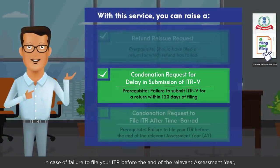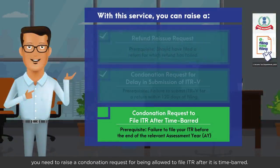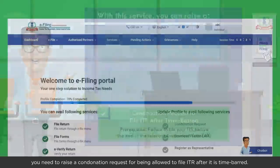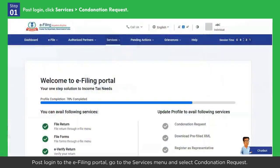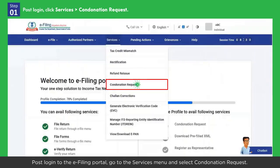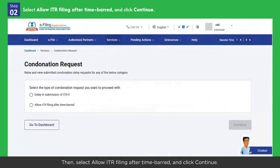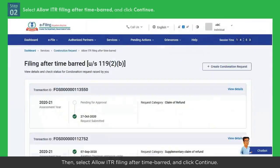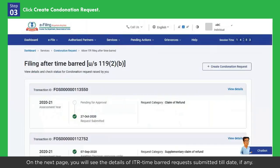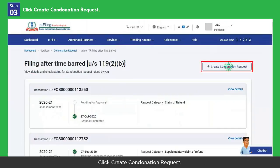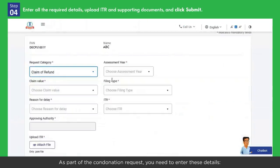In case of failure to file your ITR before the end of the relevant assessment year, you need to raise a condonation request for being allowed to file ITR after it is time-barred. Post login to the e-filing portal, go to the Services menu and select Condonation Request. Then select Allow ITR Filing After Time Barred and click Continue. On the next page, you will see the details of ITR time-barred requests submitted till date, if any. Click Create Condonation Request.